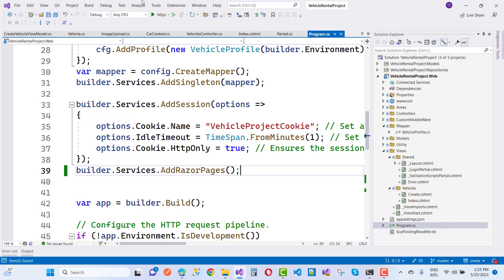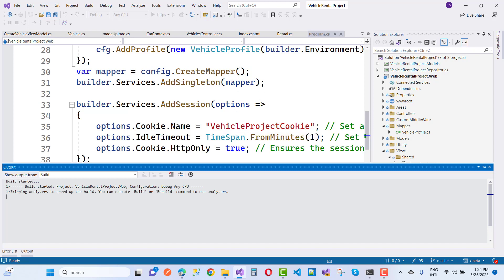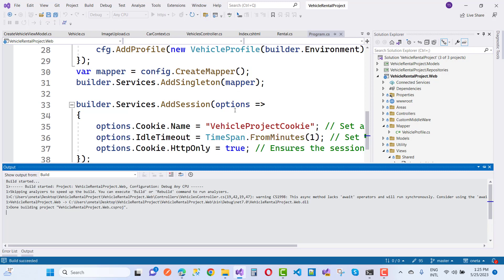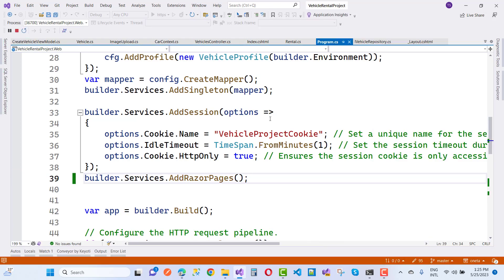Here we have builder.services.AddRazorPages like that, and here we have some options for builder.services.AddRazorPages.